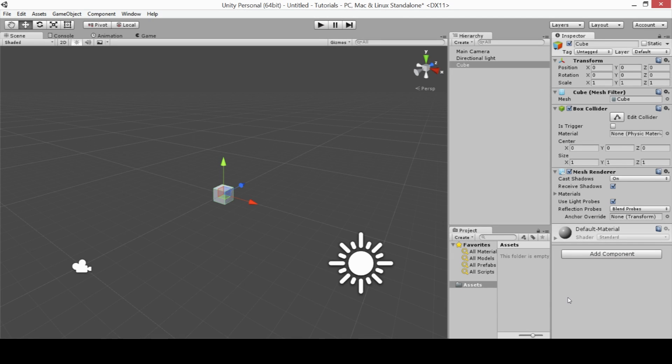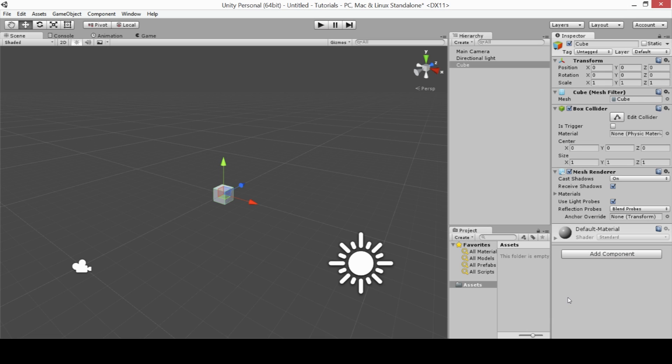But in this video we wanted to take a step back from the projects that we've been working on and give you a rundown and tutorial on how to use Unity 3D, just in case you're new to Unity and you're new to game developing.